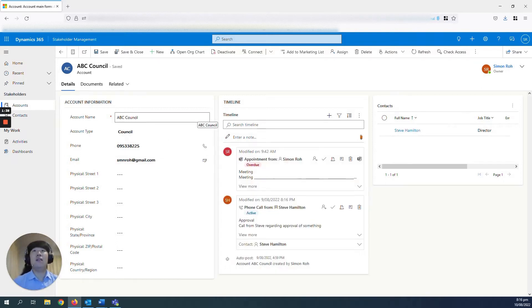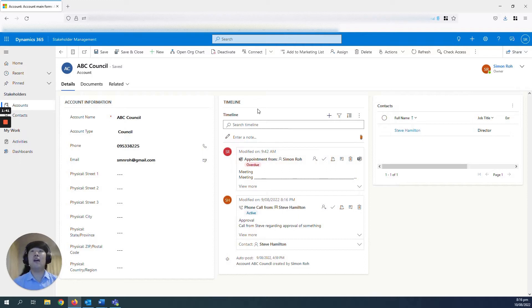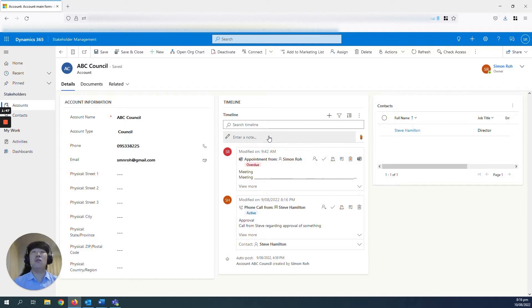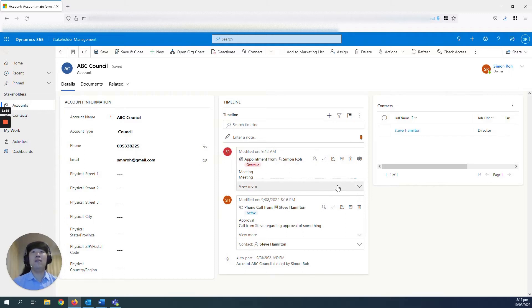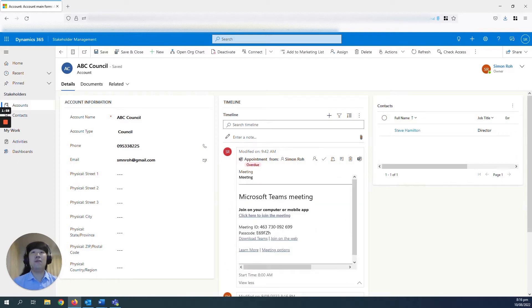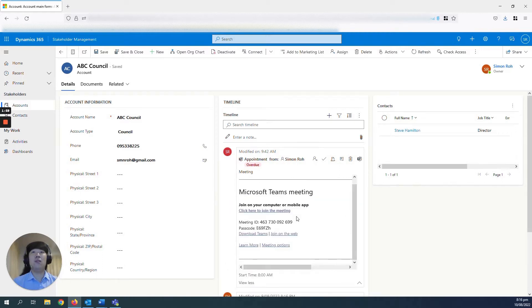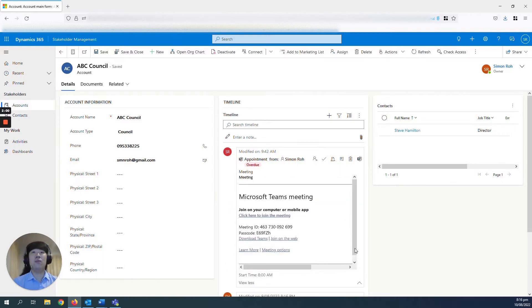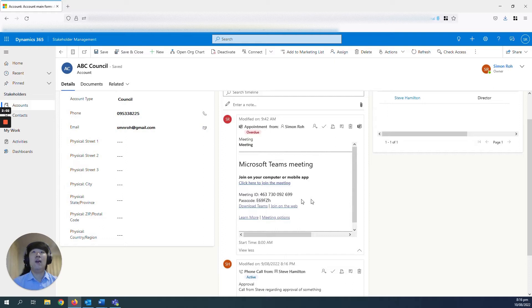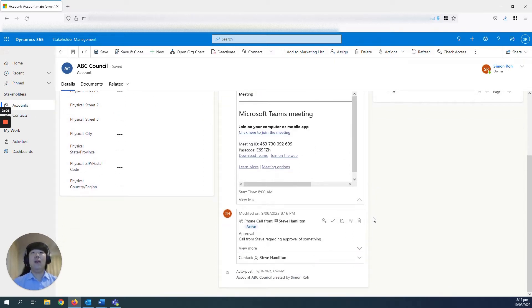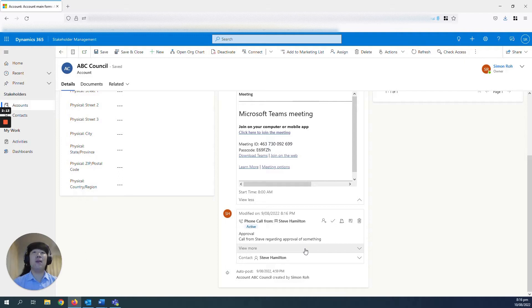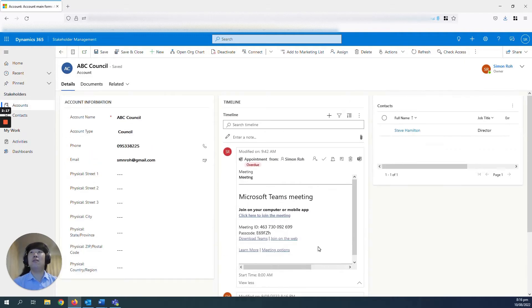And then there is the neat functionality of having the timeline in Dynamics account records, which showcases some of the recent engagements that you or other users may have had with ABC Council. So for example, in this one, you can see there was an appointment made from me with ABC Council. If you click view more, you can see a bit more detail. 8 a.m. today had a Teams meeting. And then you can also see there was a phone call made to Steve, which would be a contact of ABC Council that was made from me to get some approval for something.